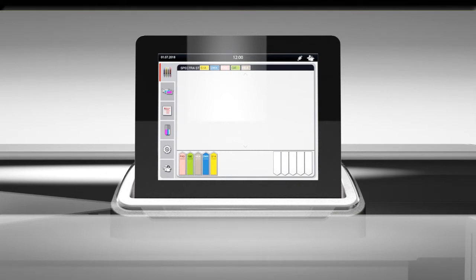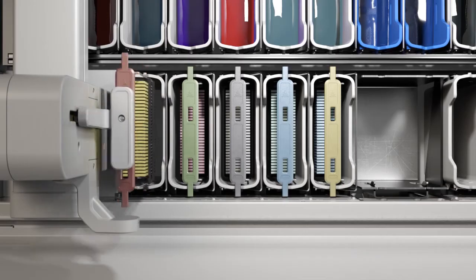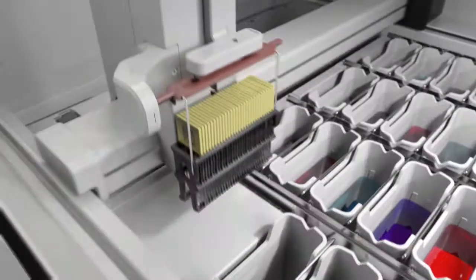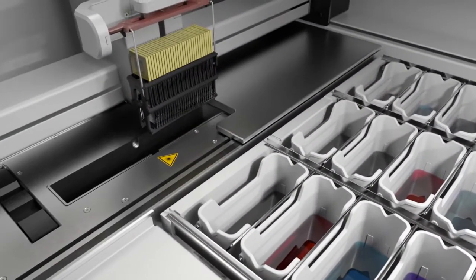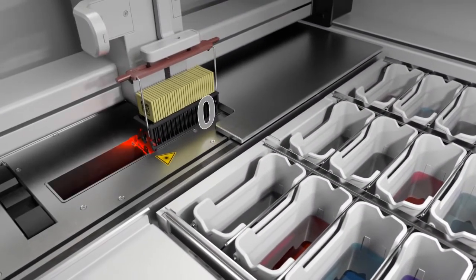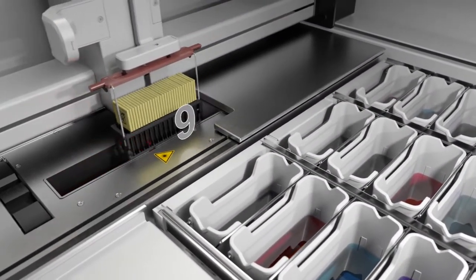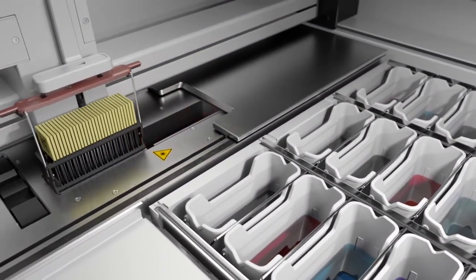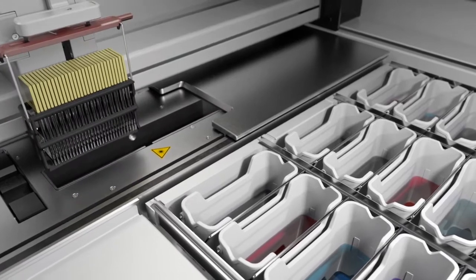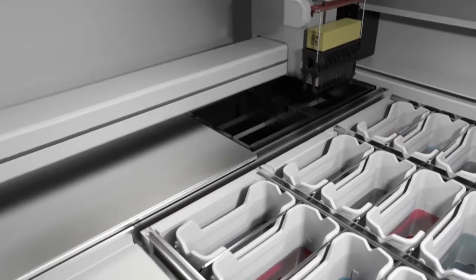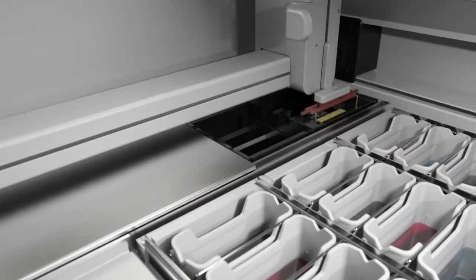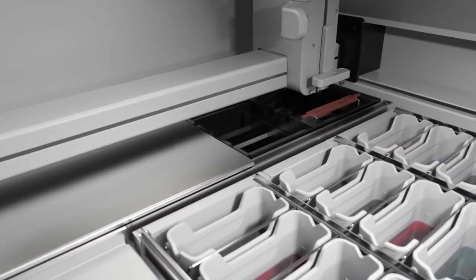Before staining begins, the Spectra ST Stainer counts each individual slide, rather than racks, to accurately track reagent condition and improve reagent usage optimization.